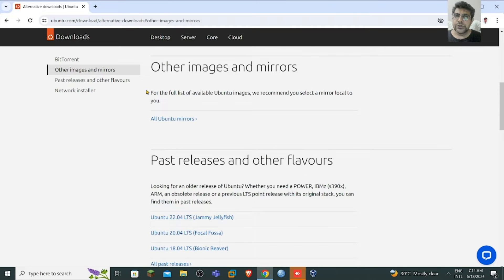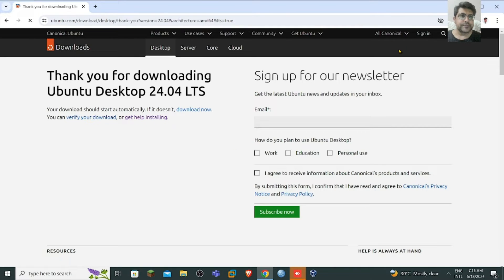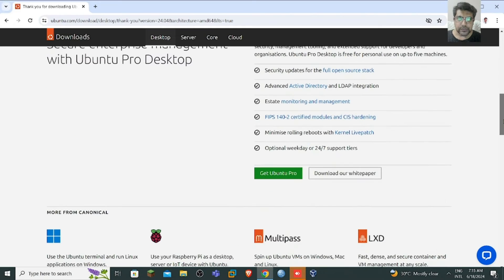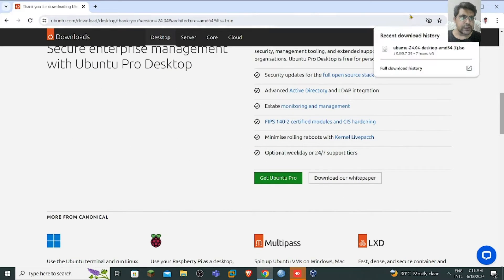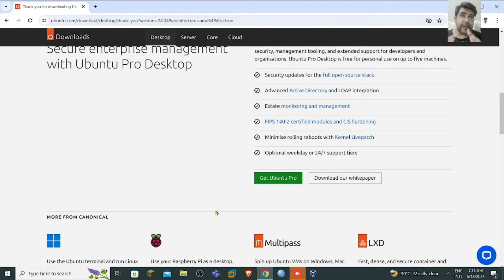Back to the desktop, you need to download the ISO file. I have already downloaded it. You can also subscribe to the Ubuntu newsletter. The download is already available on my system — it might take a long time to complete.